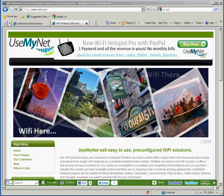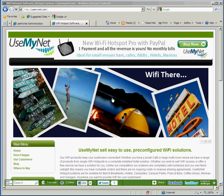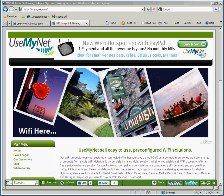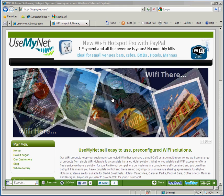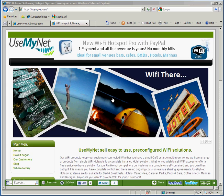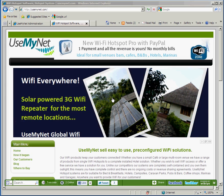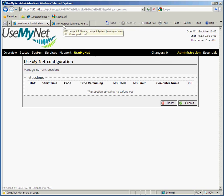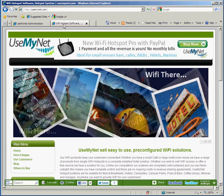Hi, this is Ed from UseMyNet. In this video we're going to give you a demonstration of the UseMyNet wireless hotspot system, which allows you to control access to your wireless networks. The setup we've got here is my computer connected to a UseMyNet unit, with the UseMyNet administration console open and a web browser open, which would be similar to what a customer can see.